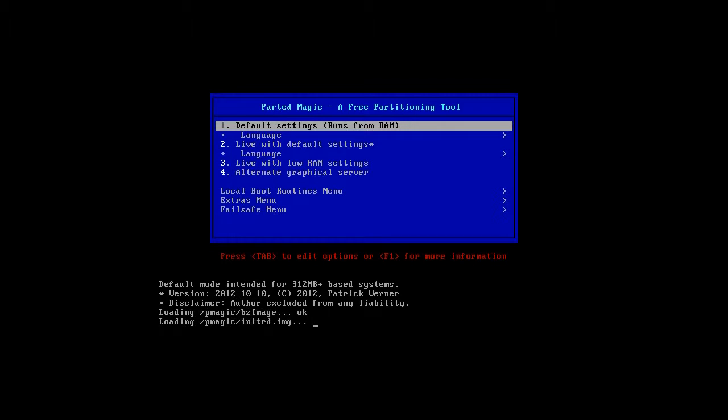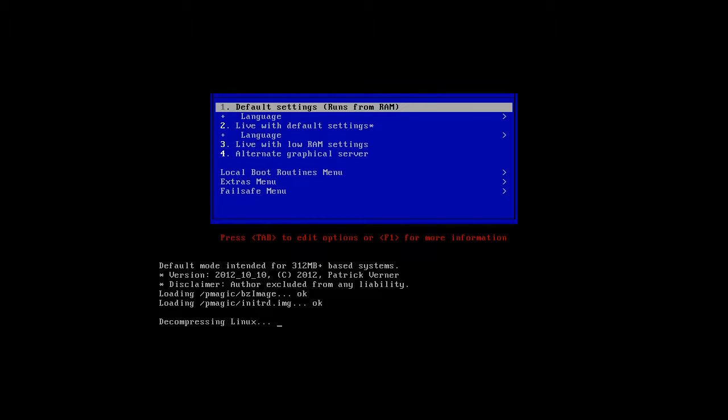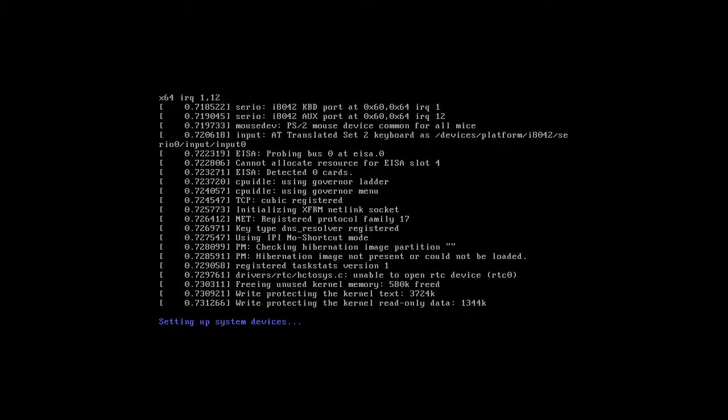This gives me some time to explain about the version of PartedMagic. Please use a release not younger than October 2012. Before that, non-PAE and PAE CPU were supported. Later versions only support PAE processors. I will explain later what it means.